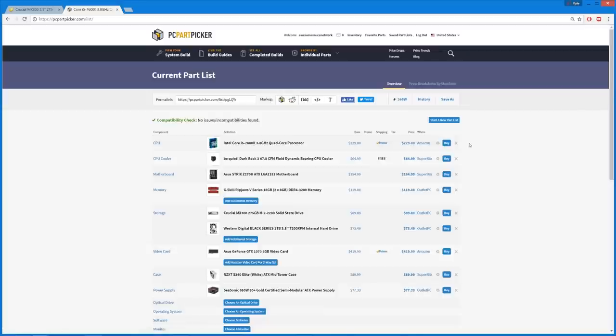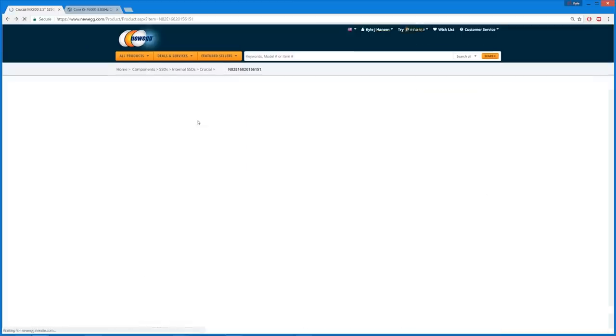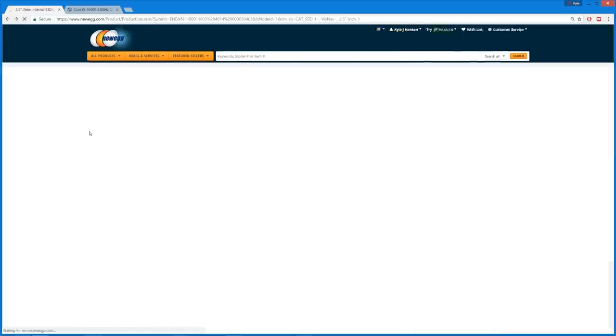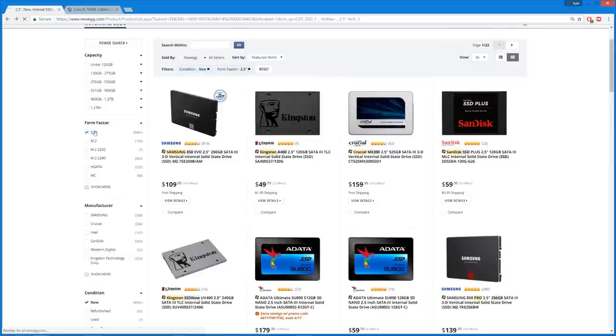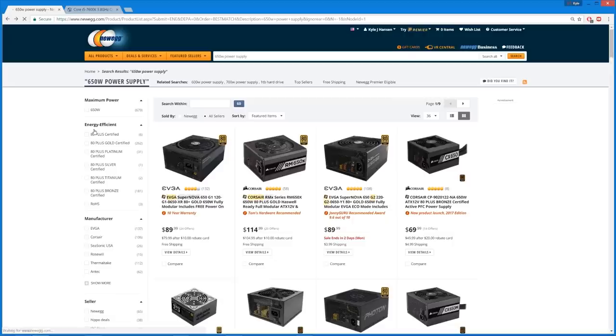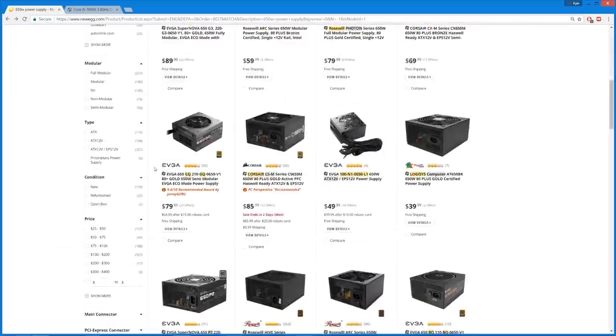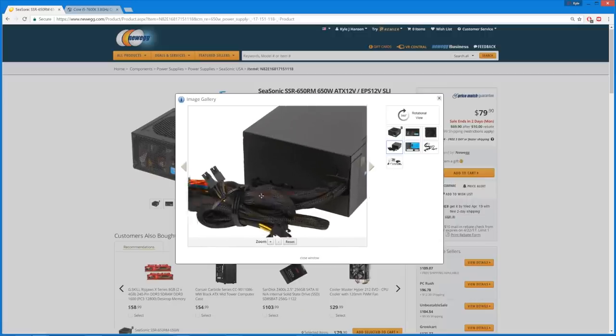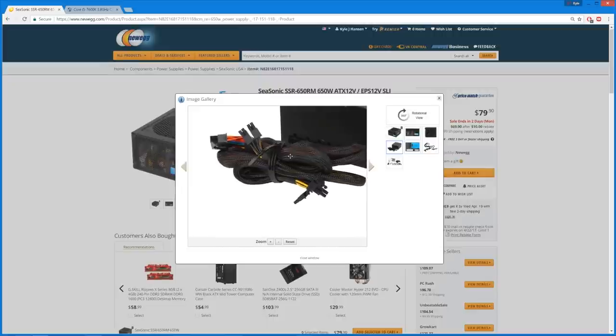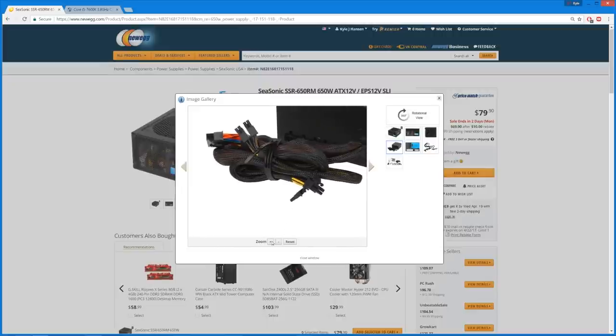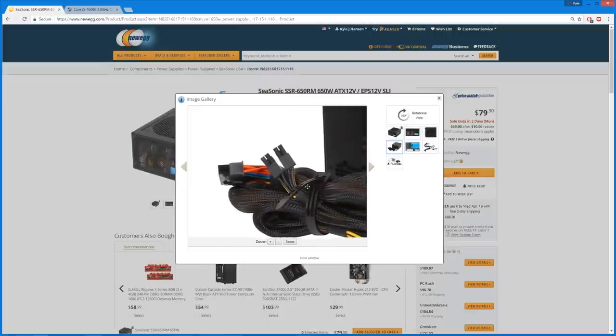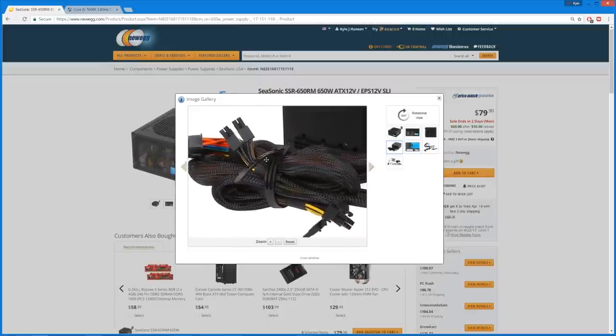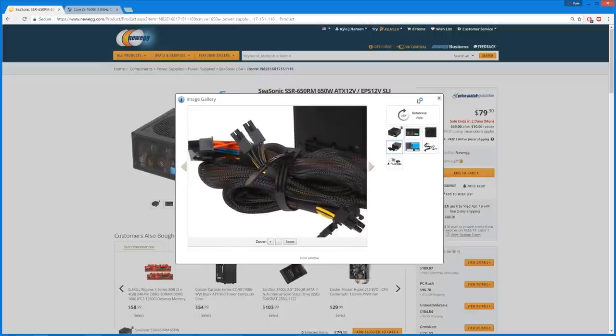Okay. Oh, you know what? So that Seasonic power supply. Let's go back to that. It has ugly cables. Here they are. Oh, God. Oh, they're hideous. Oh, no. We can't do that. That is a no-go. Oh, boy. That... Ooh.